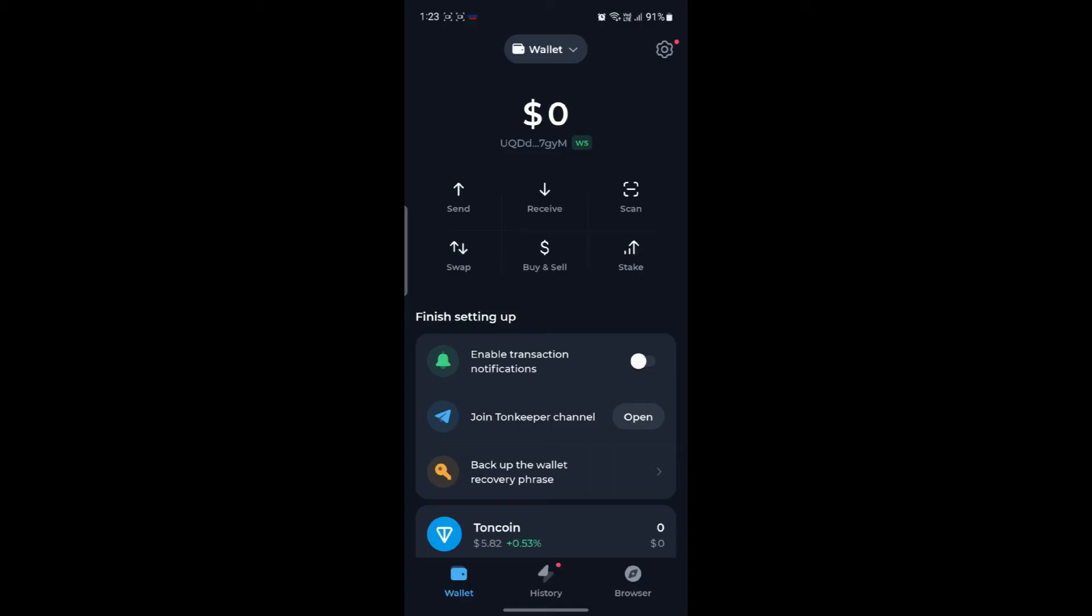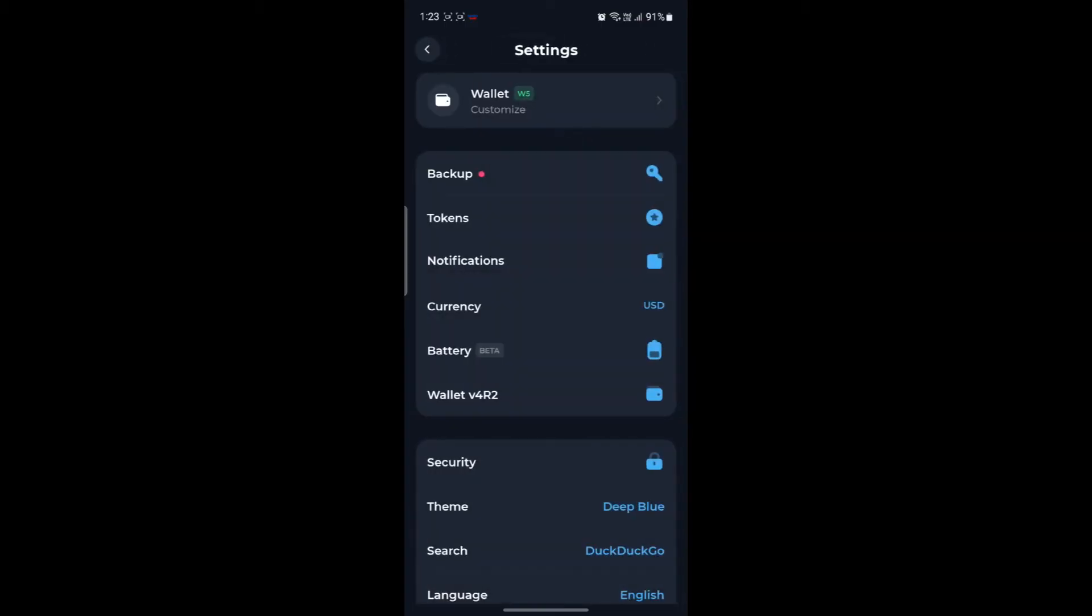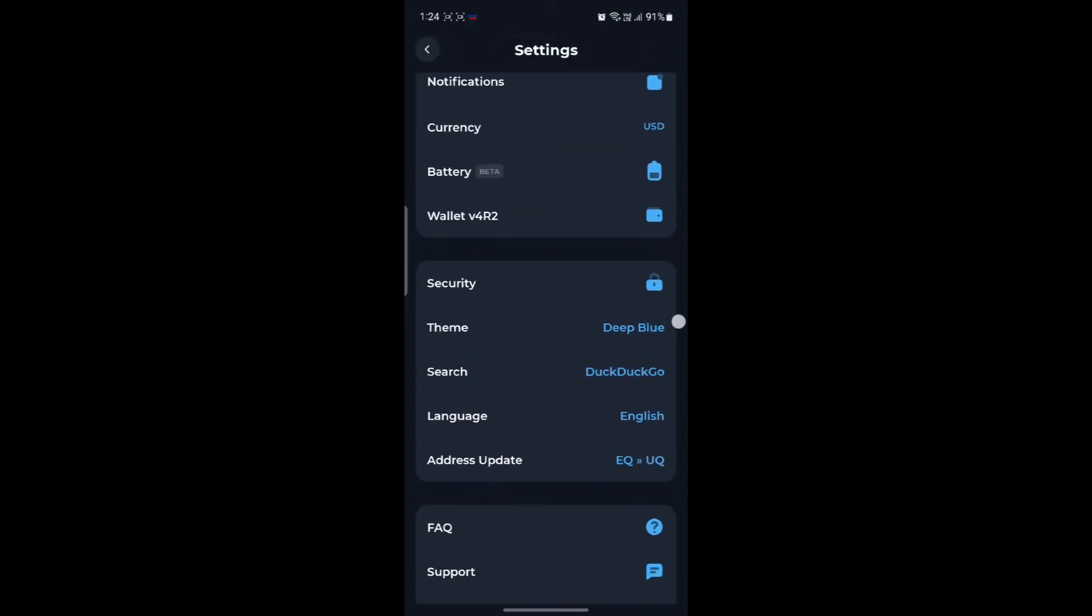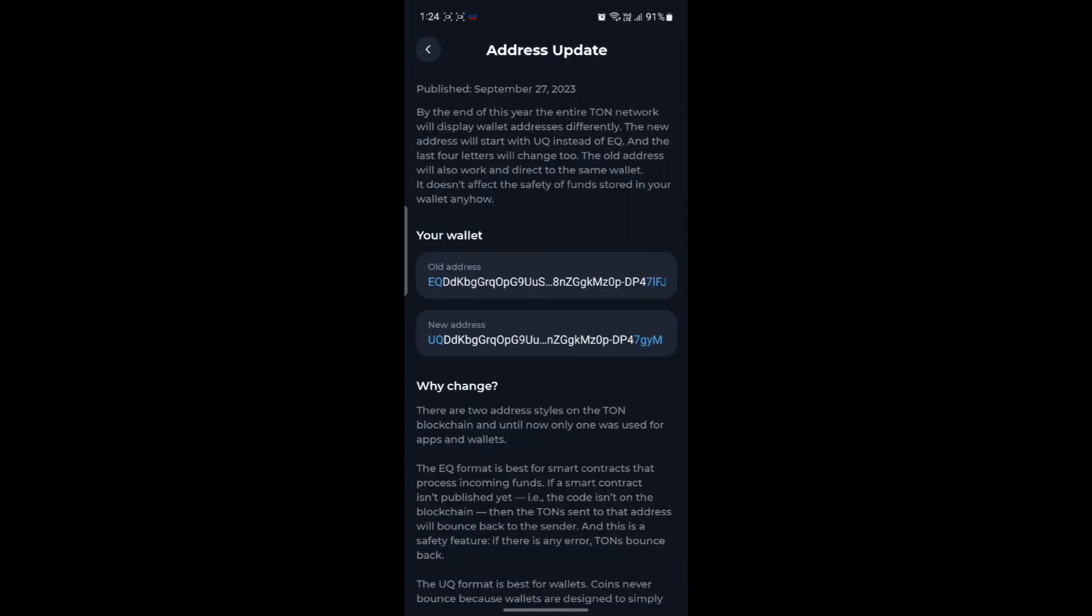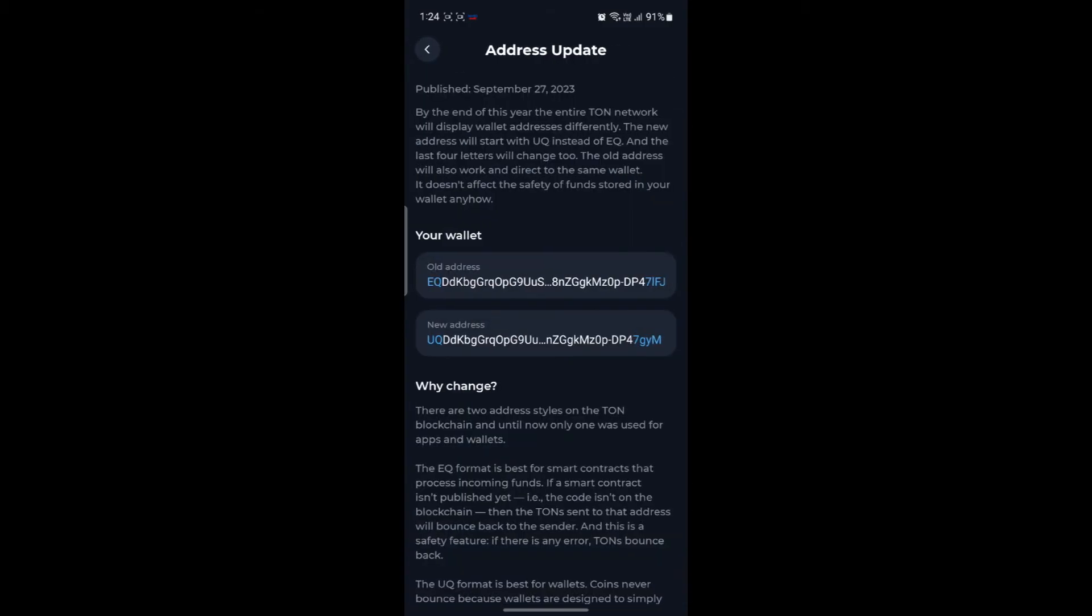If you want to find your new address, you can click on the gear icon on the top right hand side, scroll a bit down and you can see the address. If you want to copy it, just go ahead and tap on it and the address will be copied.